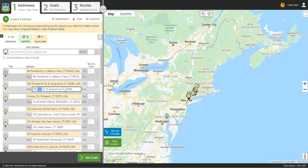Other times you may see that you imported an address called 13th Street using the digits 13, but Google returned 13th Street spelled out. Again, you can move on. MyRouteOnline will route this just fine.